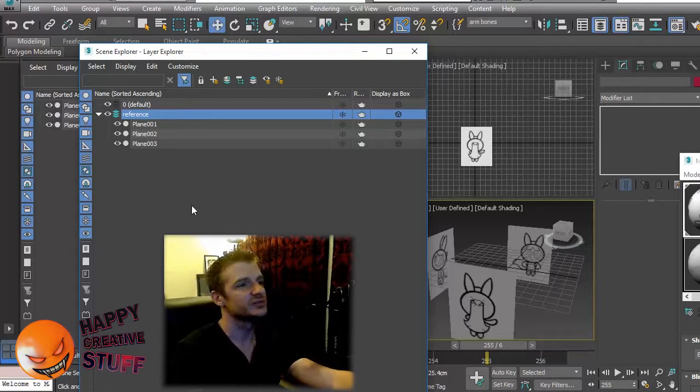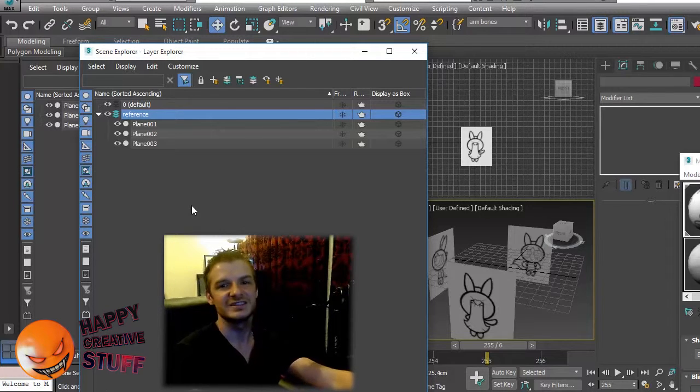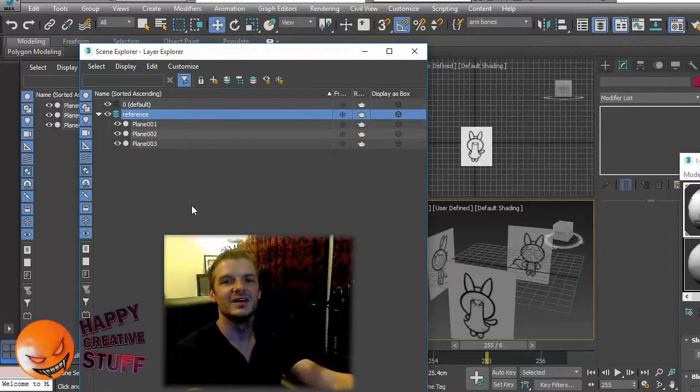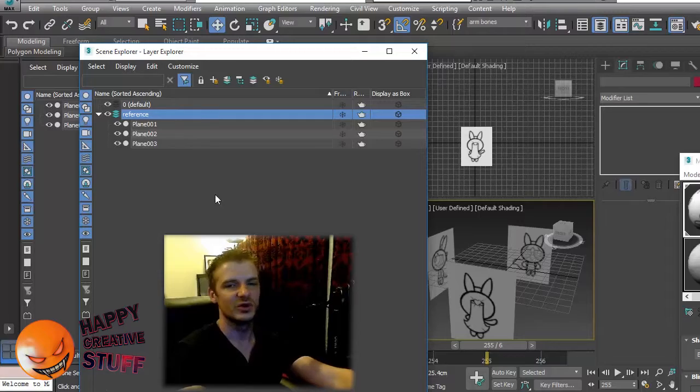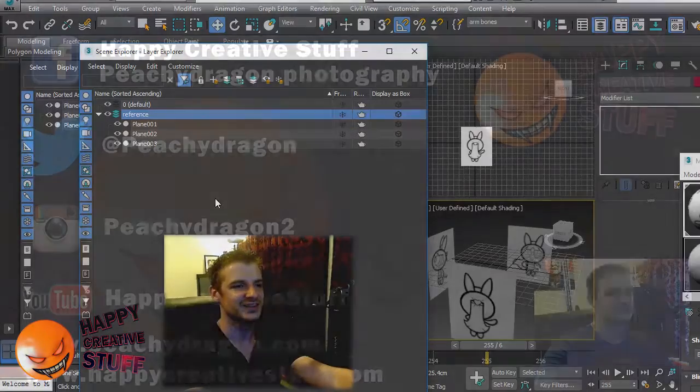Cool. So that's how you set up your reference material. The next step would be modeling the actual 3D model before we get to mapping or anything like that.